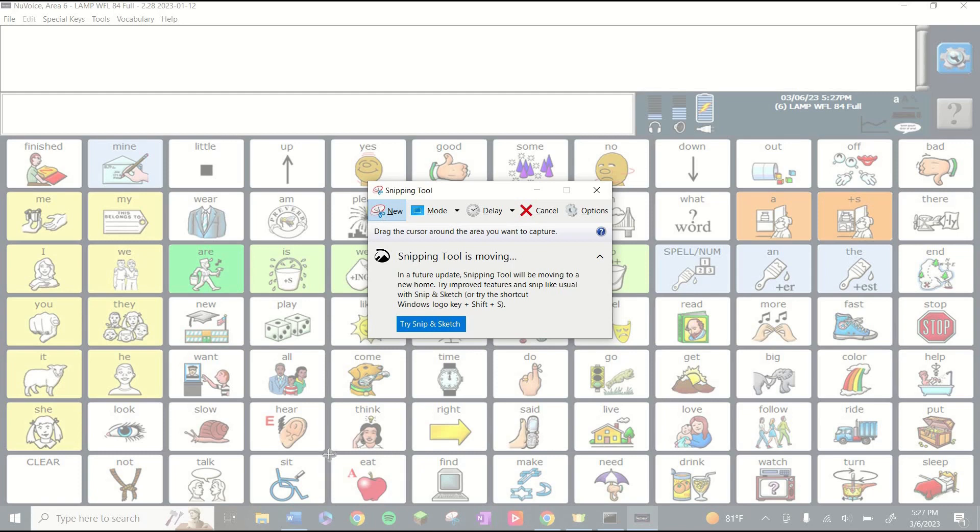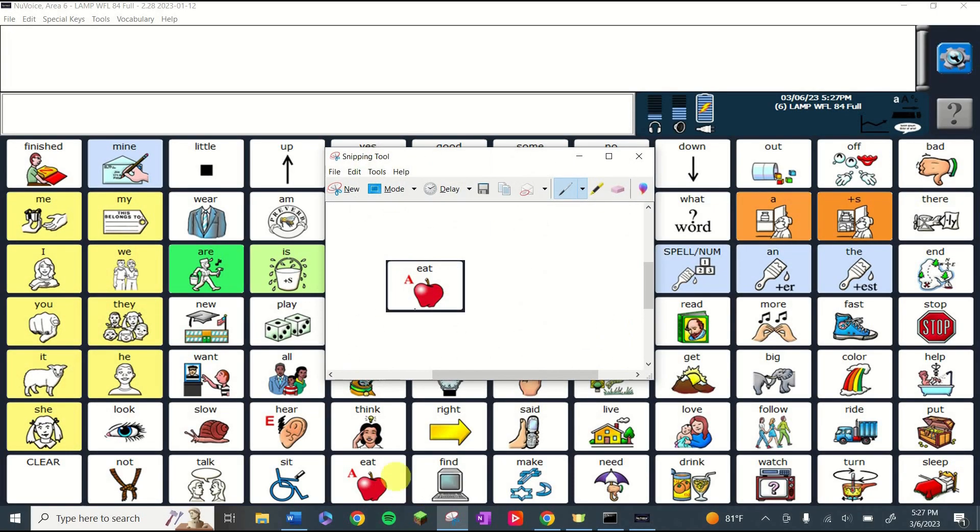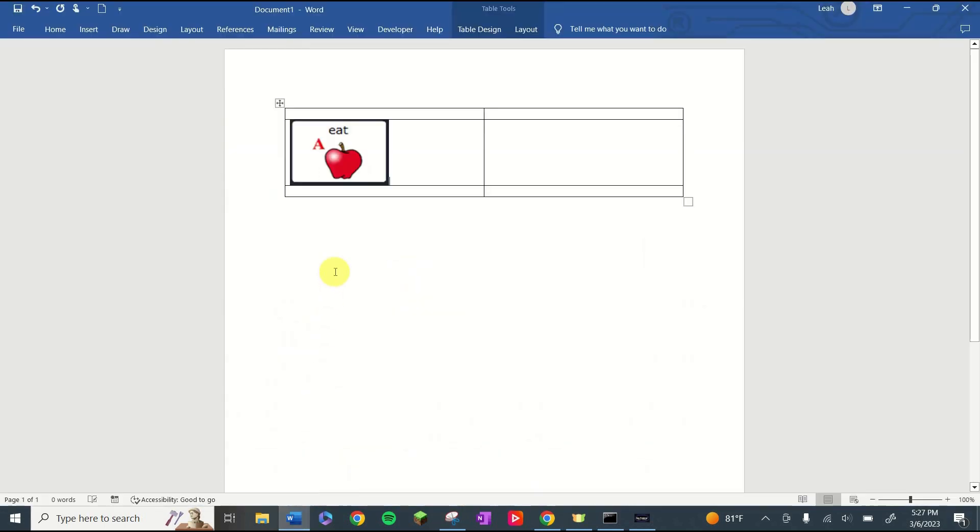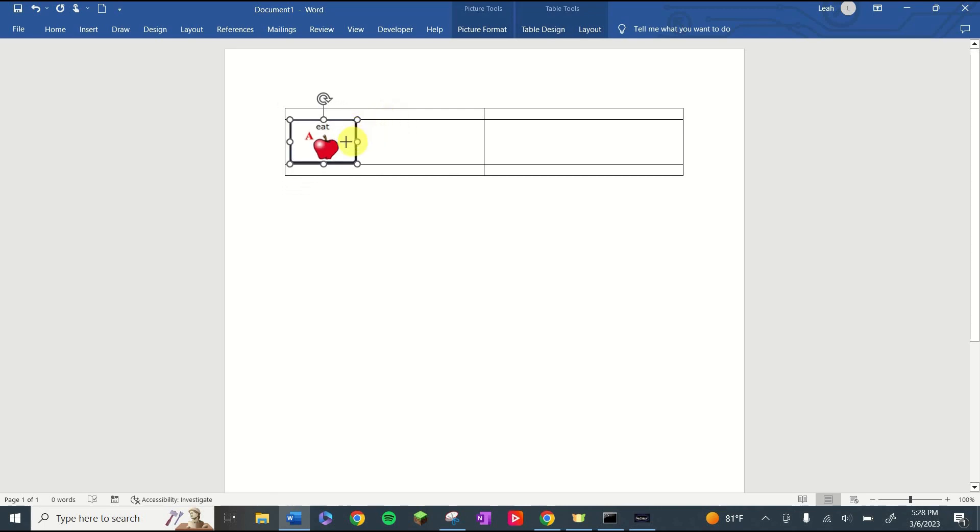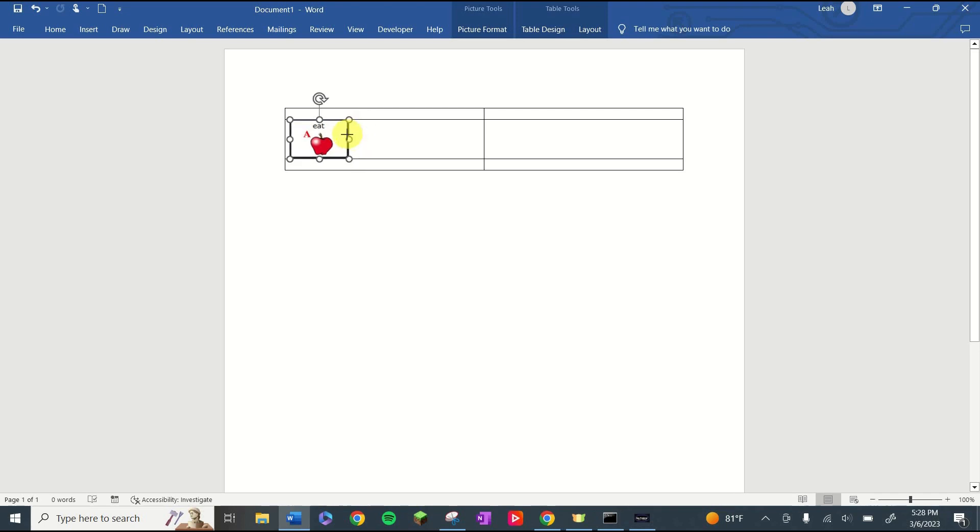The first icon that I need is this eat icon. So I'm going to click, drag, and let go, and it gets the icon for me. I'm going to hit the copy button and then I'm going to go to my Word document and I'm going to paste it right there. I'm also going to resize it. That way all of my icons can fit into one line. I don't want them to go underneath each other. I want them to be in one line next to each other.